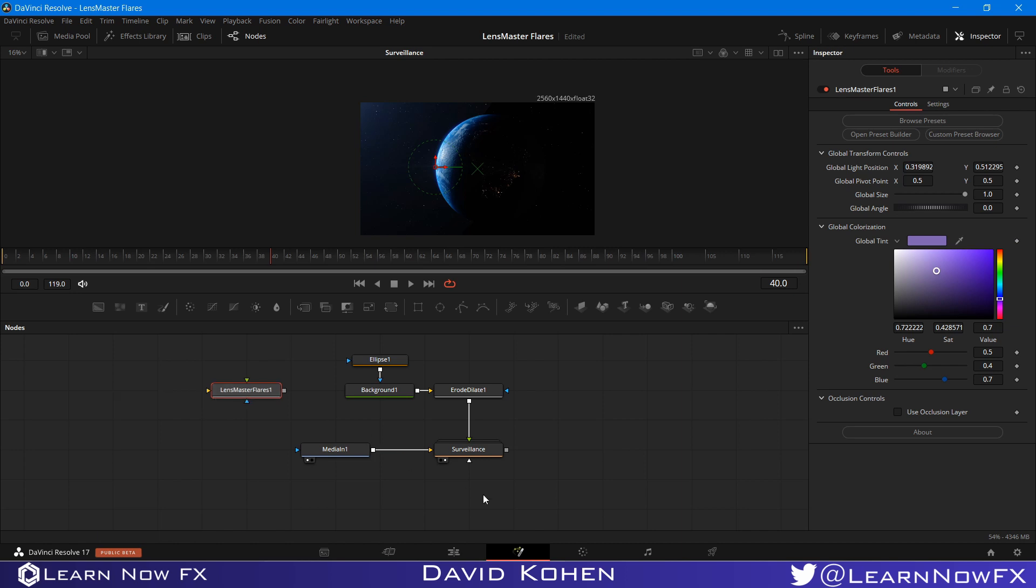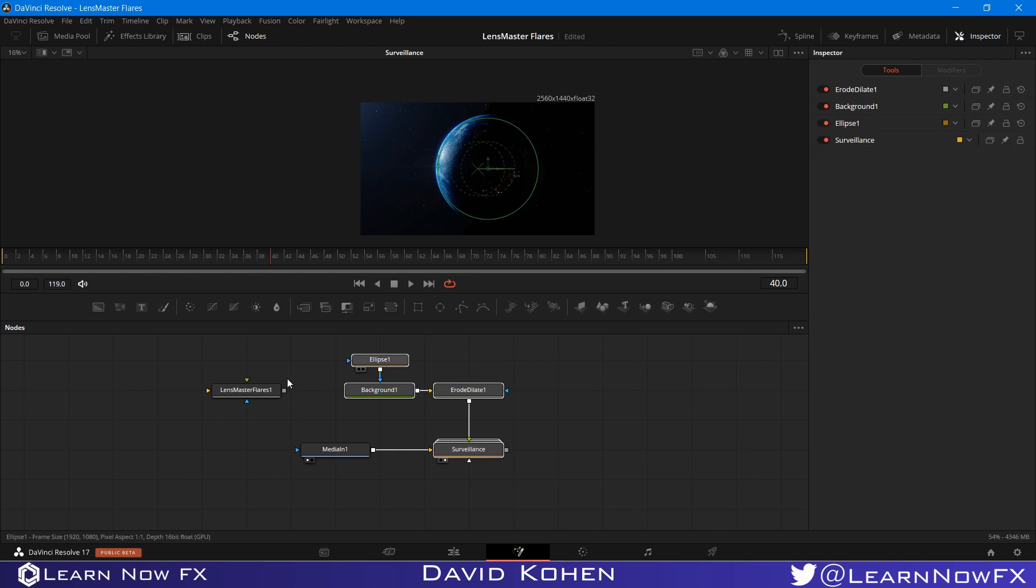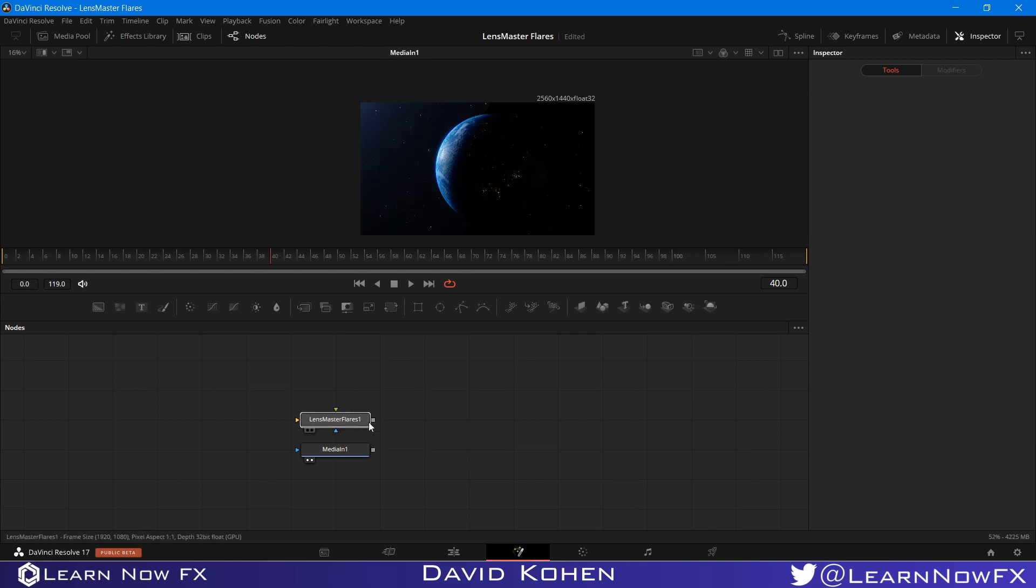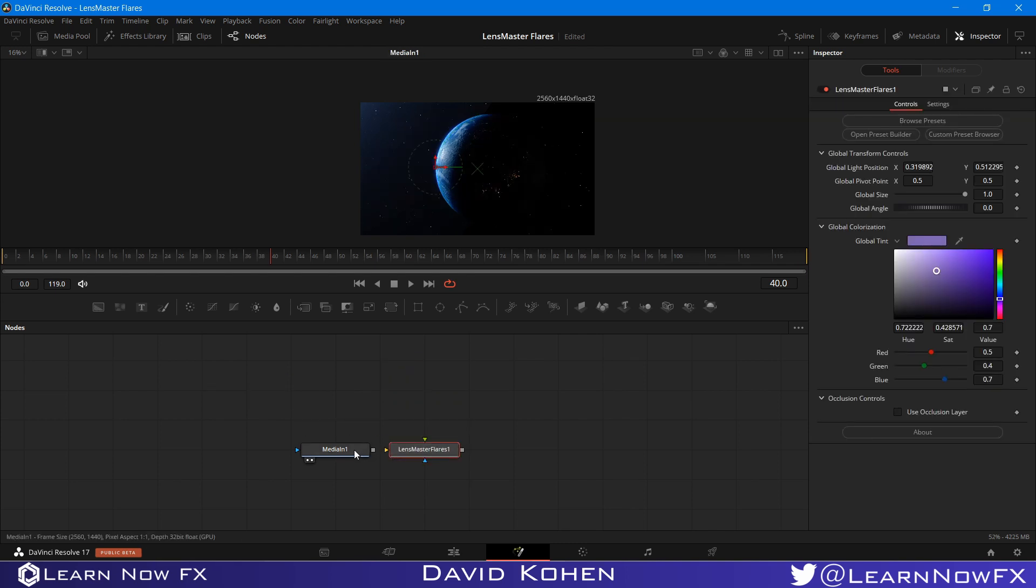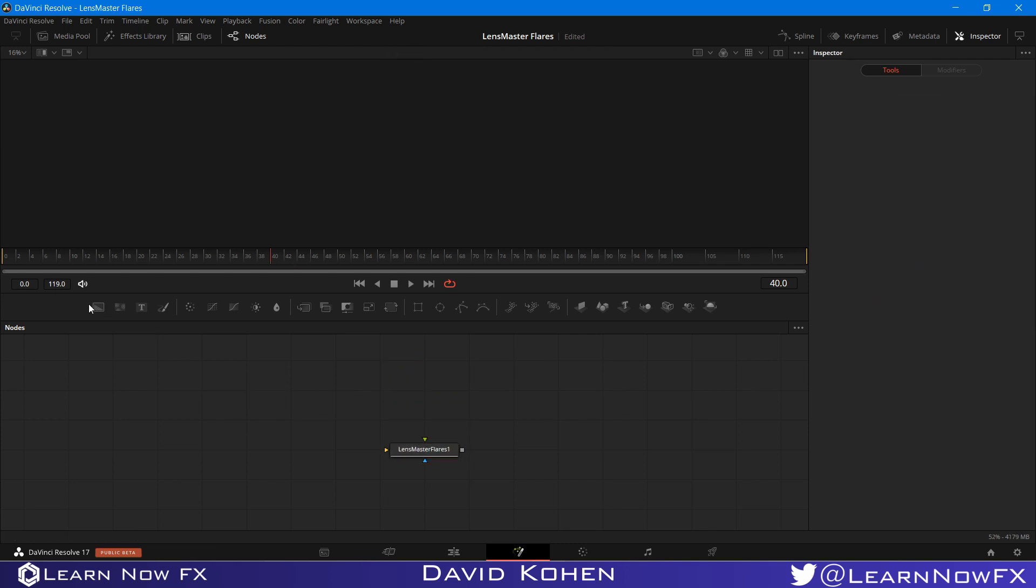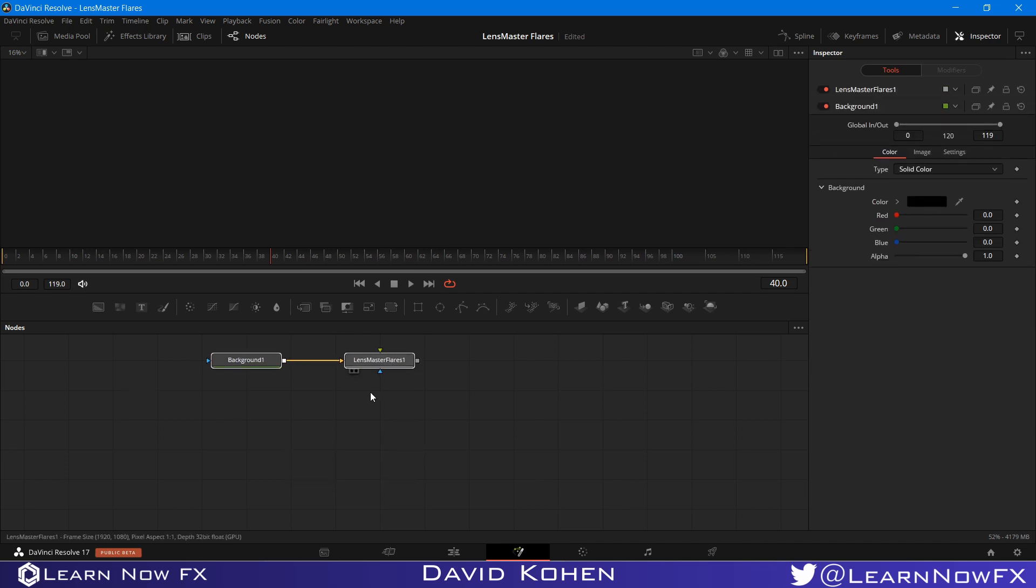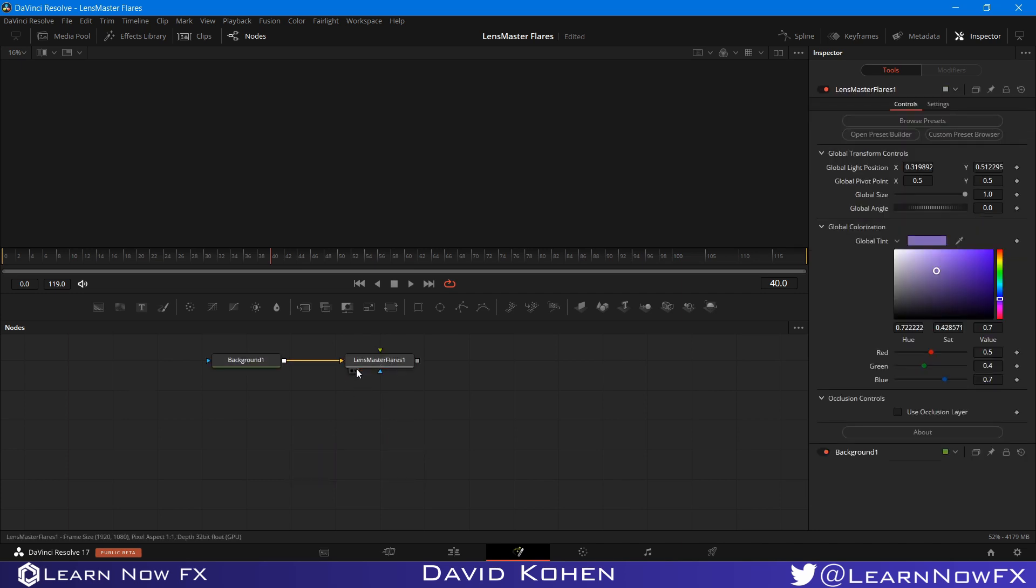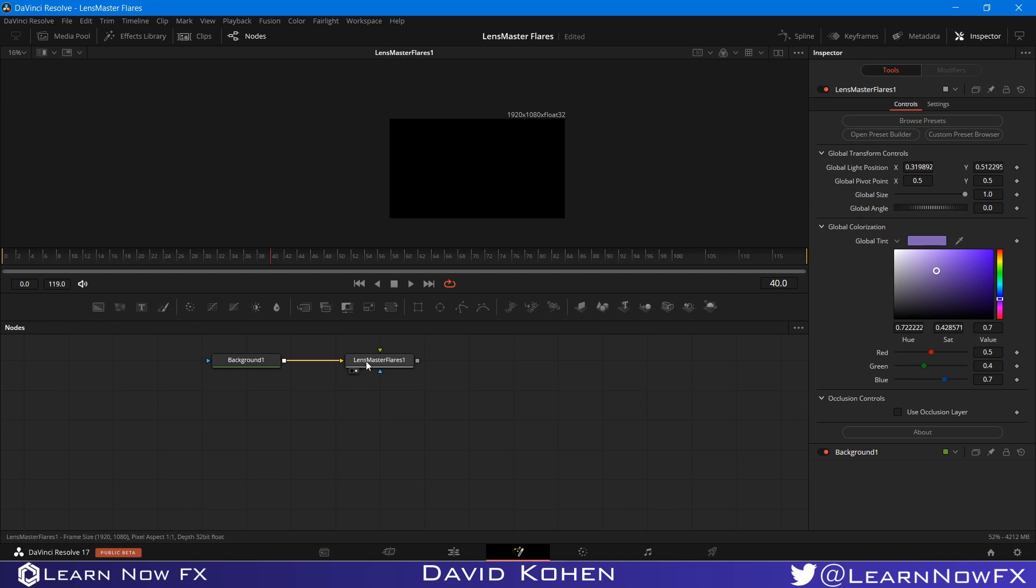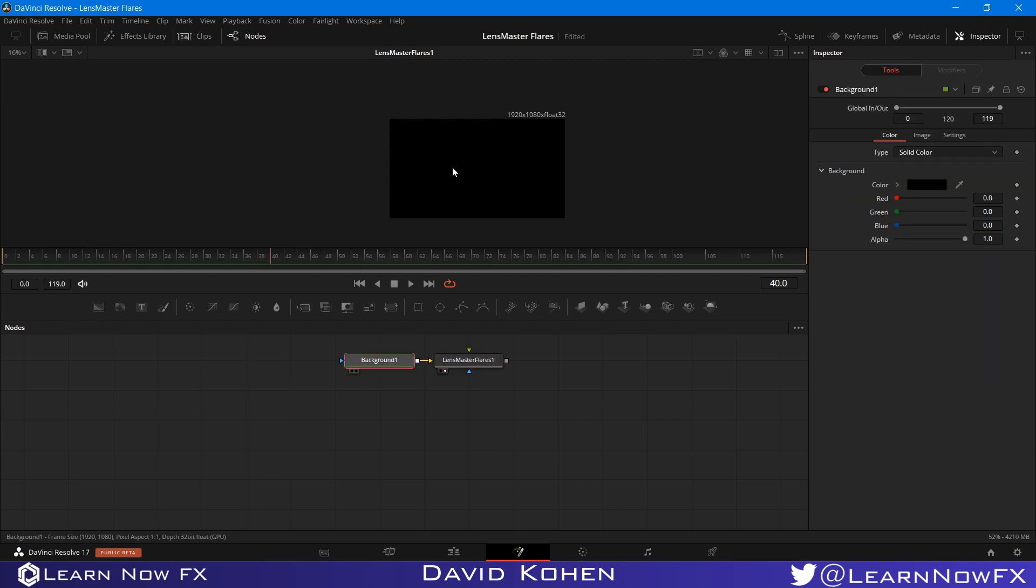So now I want to talk a little bit about triggering. So I'm just going to get rid of all of this. And I'm going to bring my Lens Master Flares node back. And I'm going to build it on a black background. So triggering, basically what it is, is that it allows us to have the flare react in certain ways when it reaches certain parts of the screen.